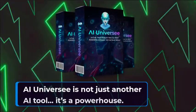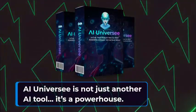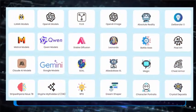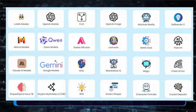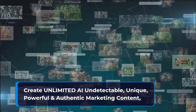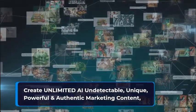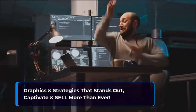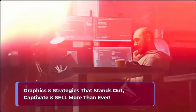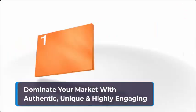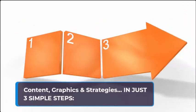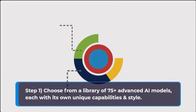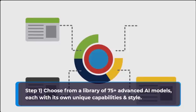Introducing AI Universe. It's not just another AI tool, it's a powerhouse. First ever multi-model AI with 75 plus advanced, diverse, hidden AI models all inside a single dashboard. Create unlimited AI undetectable, unique, powerful and authentic marketing content, graphics, and strategies that stands out, captivates, and sells more than ever. Dominate your market with authentic, unique, and highly engaging content.